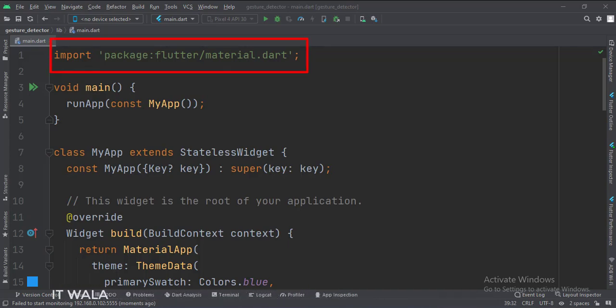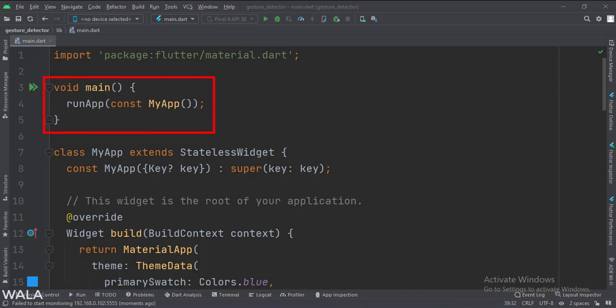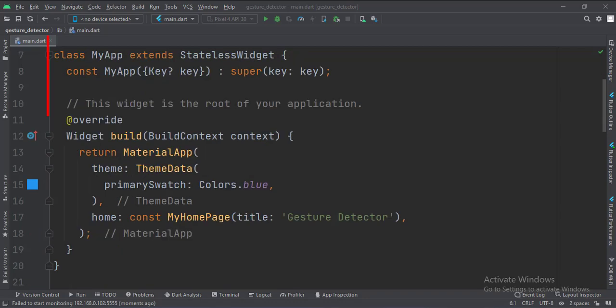Let's see the main.dart file. First, we import the material.dart package. Then, in the main function, we create the stateless widget called MyApp.